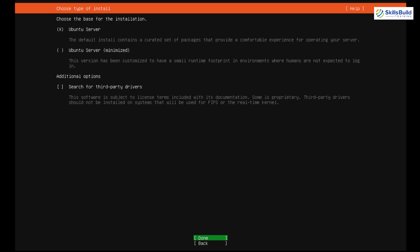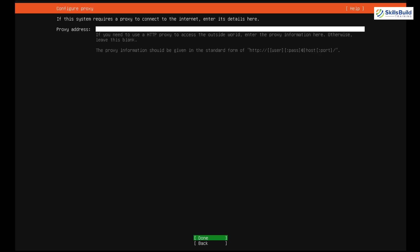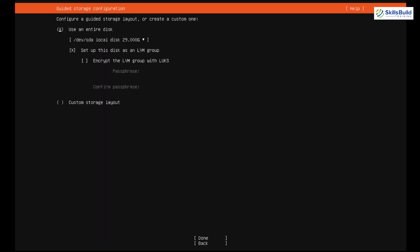Next it asks for the base for installation — Ubuntu Server, Ubuntu Server minimized, or additional options. I'm going with Ubuntu Server and hit Enter. It then asks to configure a network interface; I'll keep the defaults and hit Enter. For proxy address, leave it blank and hit Enter. For the mirror address, hit Enter again. For storage, select the default 'Use an entire disk.'